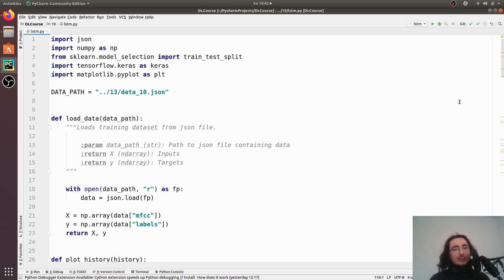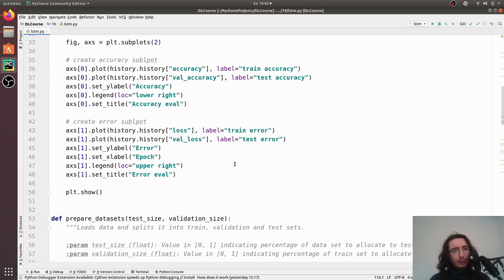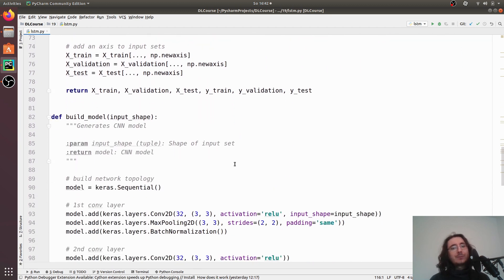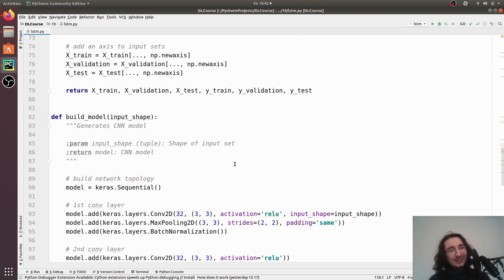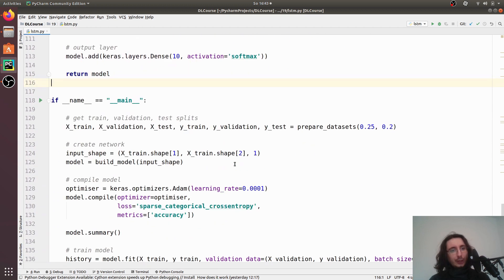Hi everybody and welcome to the last video in the deep learning for audio with Python series. This time we're going to implement an RNN LSTM network for music genre classification. We've already built a convolutional neural network that can perform music genre classification, so we're basically going to use that code as a basis and change a few things to have an RNN LSTM instead of a CNN.